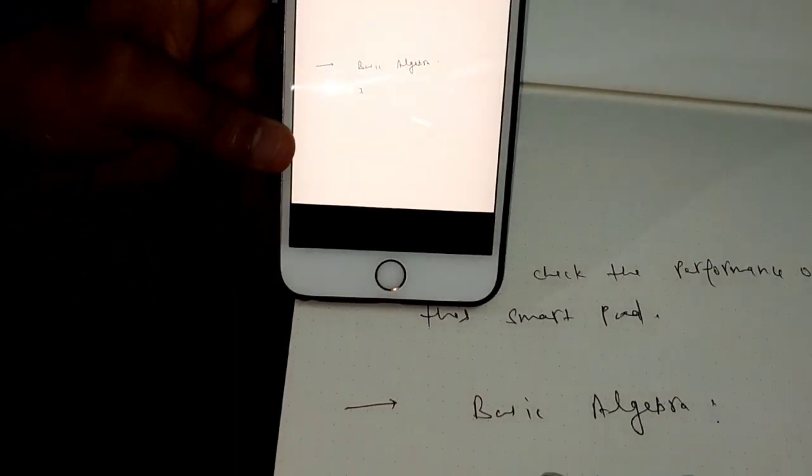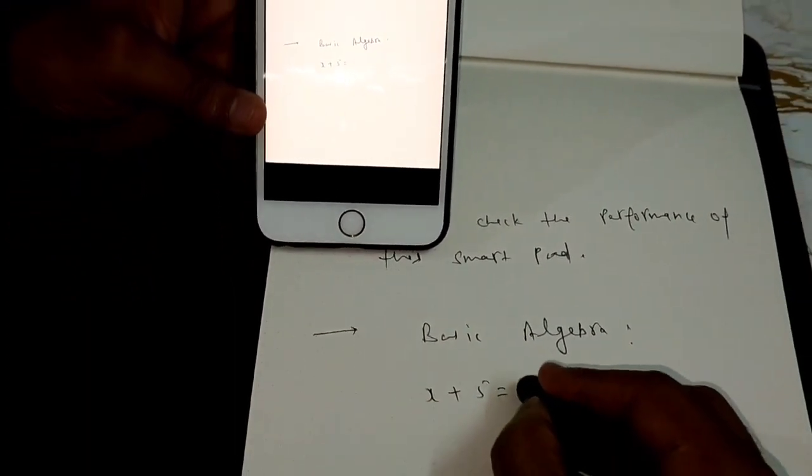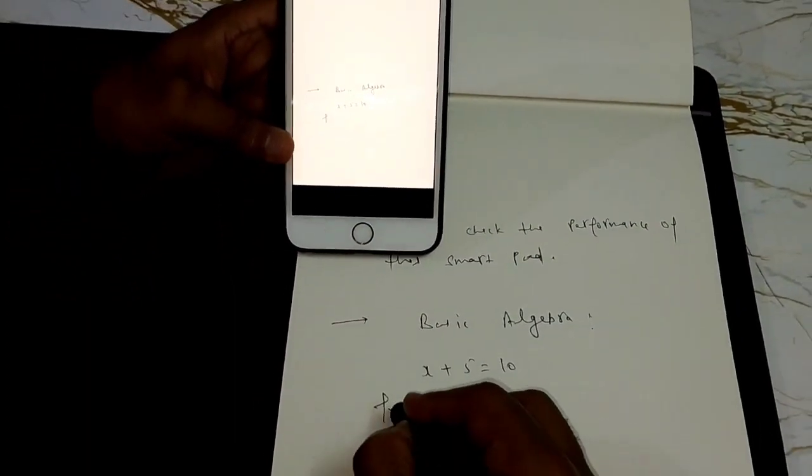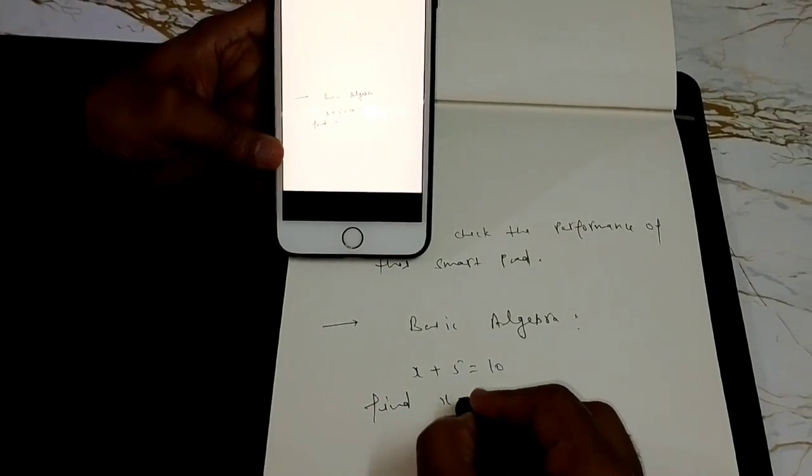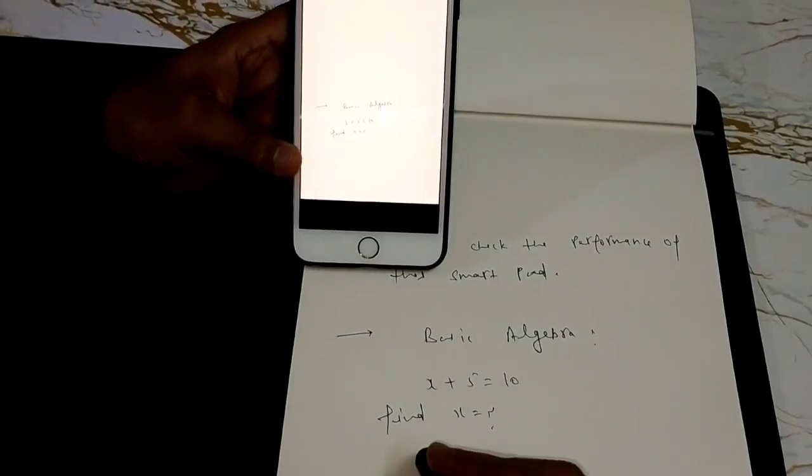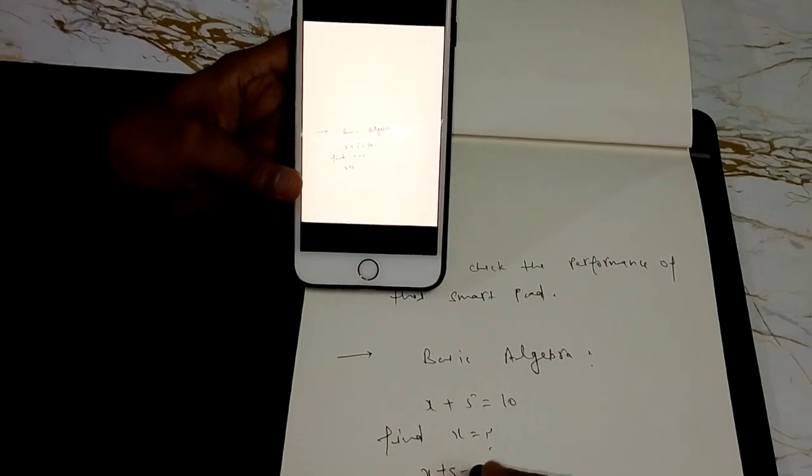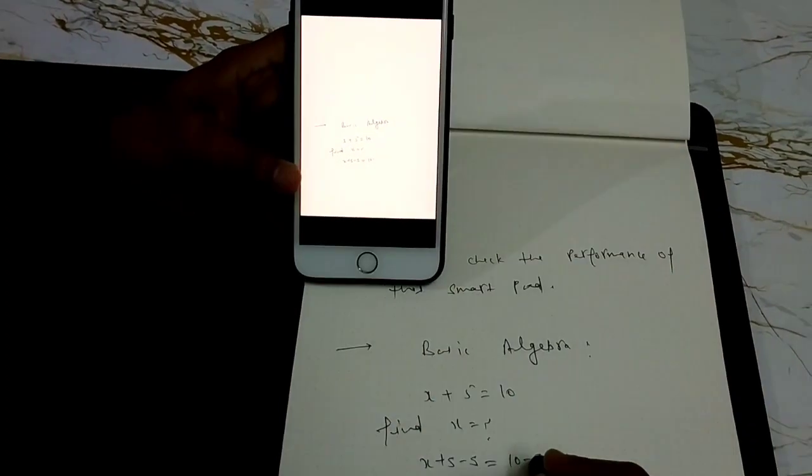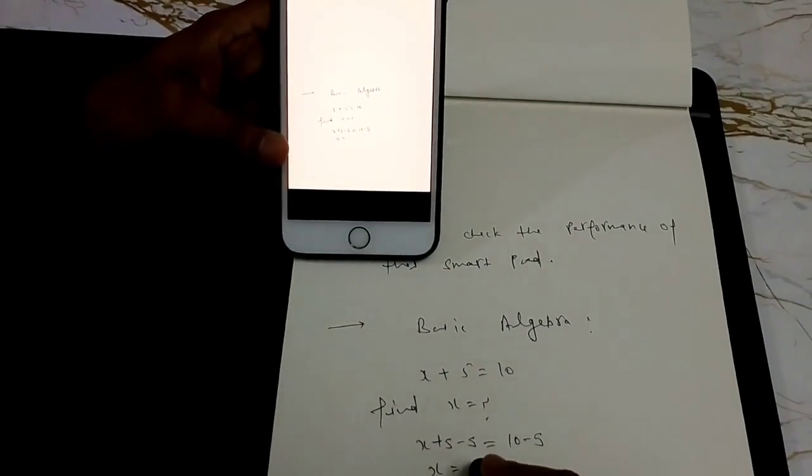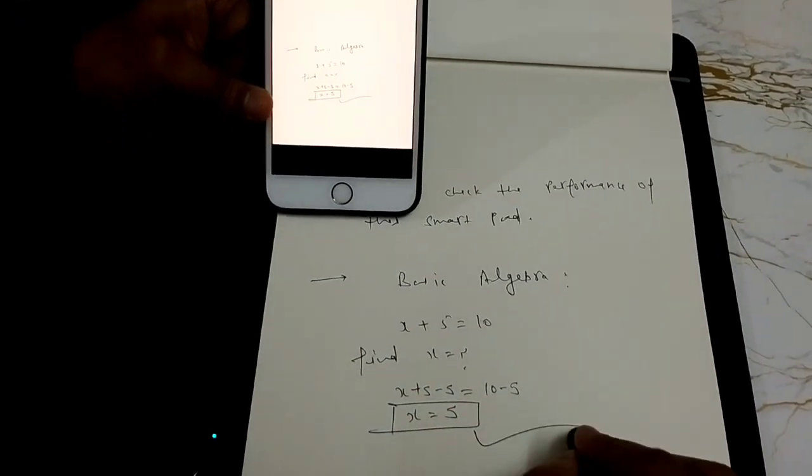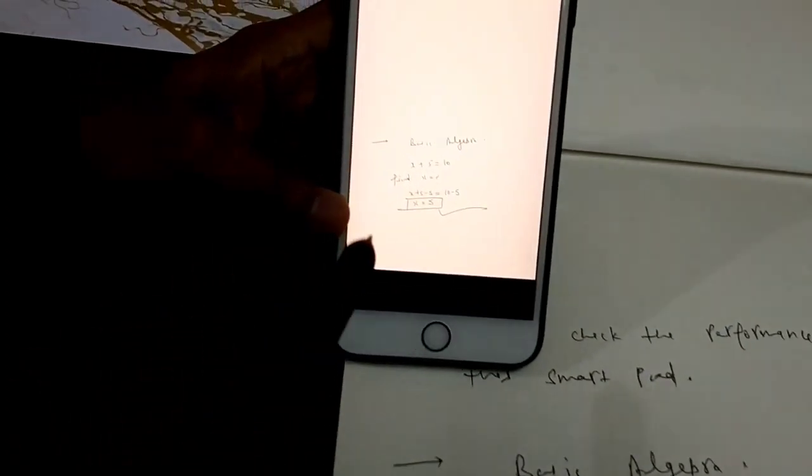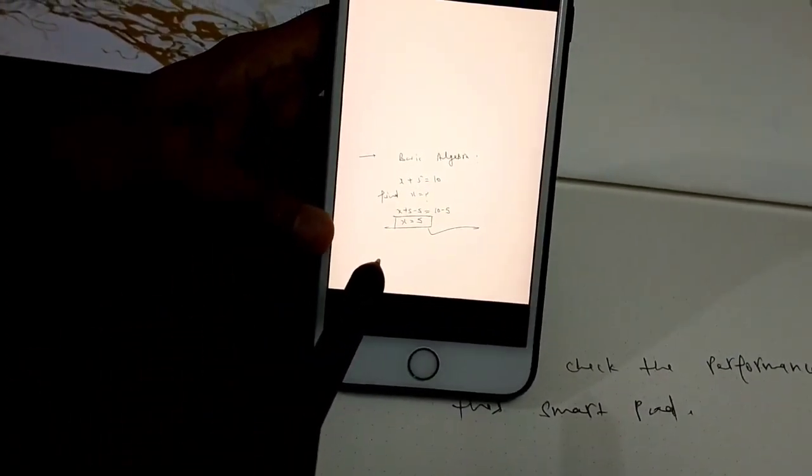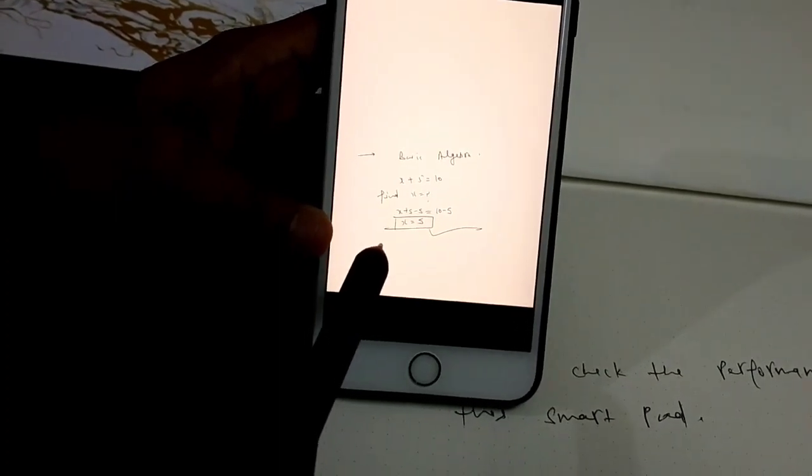Let me write here something more, x plus 5 is equal to 10, find x. So I solve this problem here and this becomes 5. As you can see, all my notes were getting transmitted in live basis.